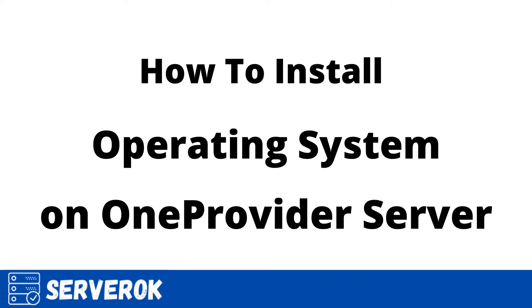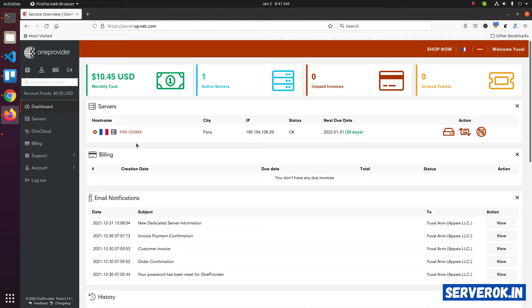In this video, we will install an operating system on a OneProvider dedicated server. We are logged into the OneProvider control panel.